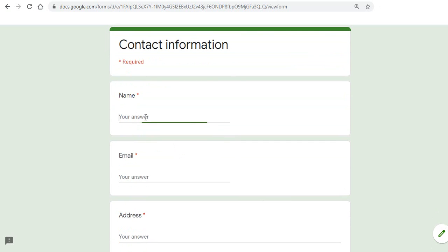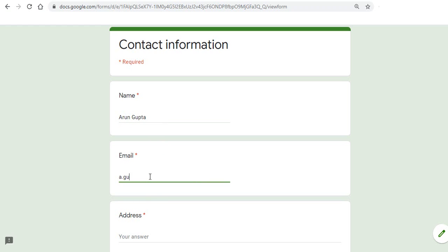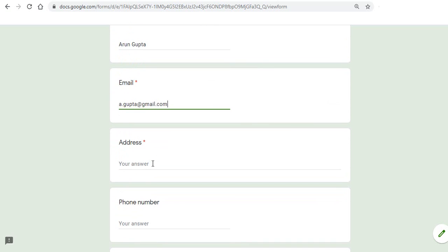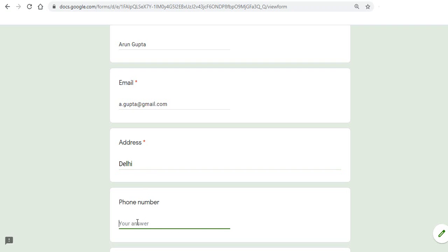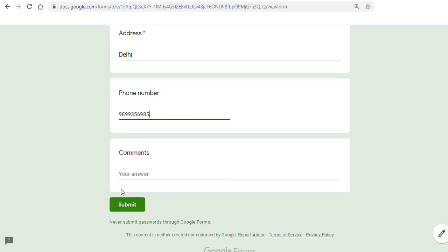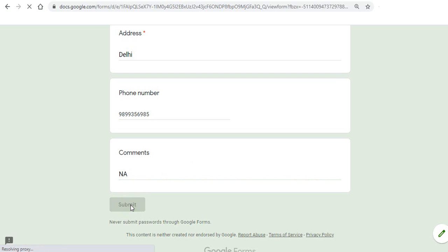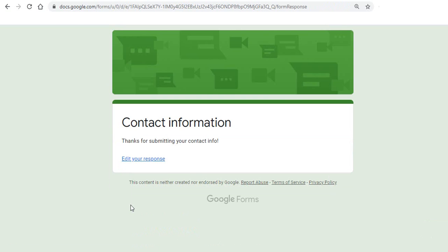So I'll type any random values here. And I can type any comments and click on submit.